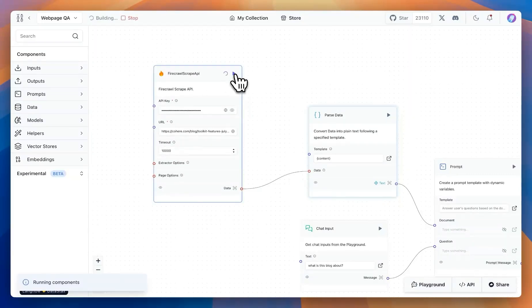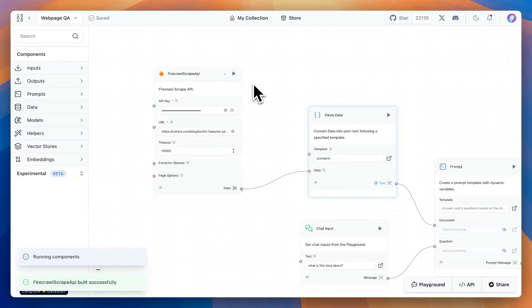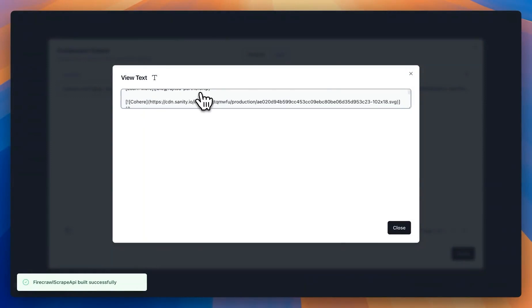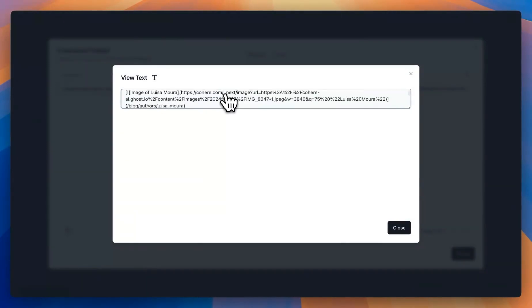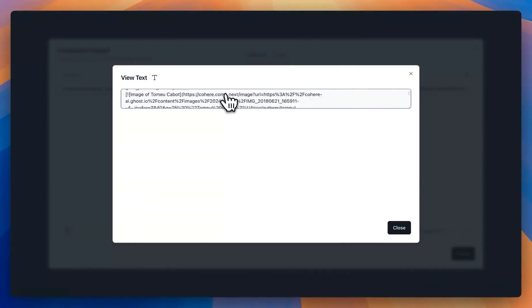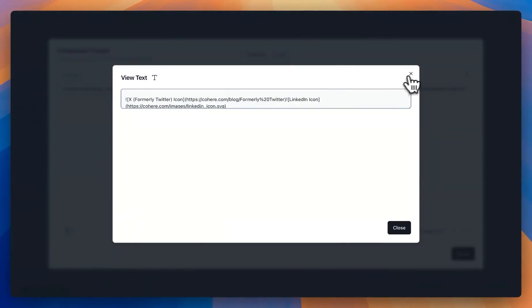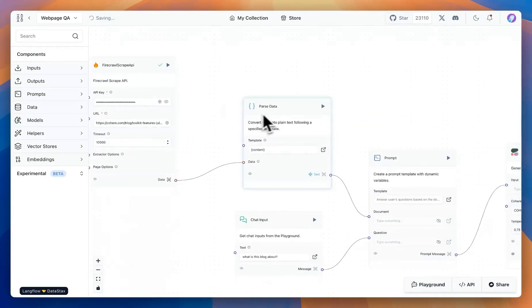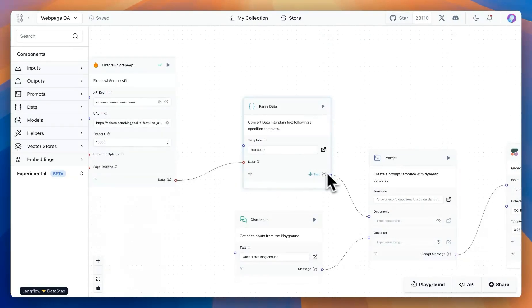If we run this component, we'll see that it pulls data from the blog and shows that data in an LLM-friendly format. We can then take this data, send it over to the next block where we're going to parse the content, and then pass it as text.